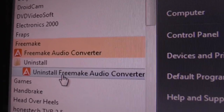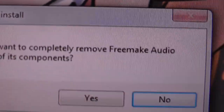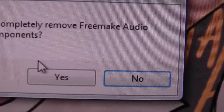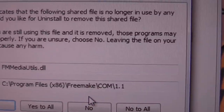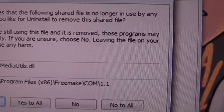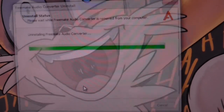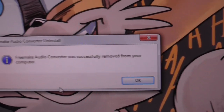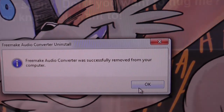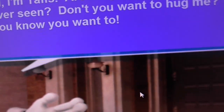This is what I think of your software. Yes, I want to uninstall it. Just get rid of it. Goodbye and good riddance.